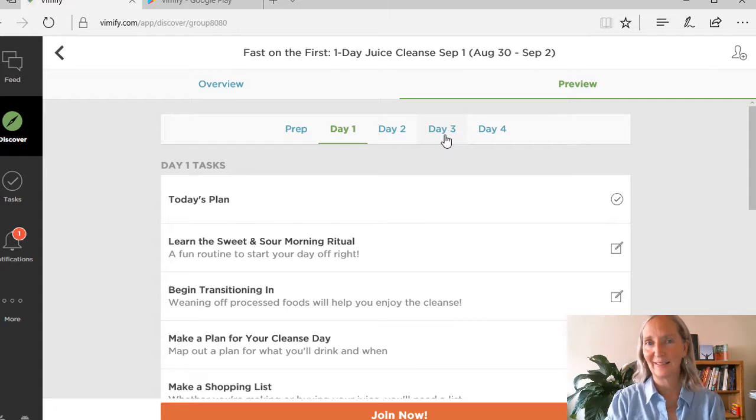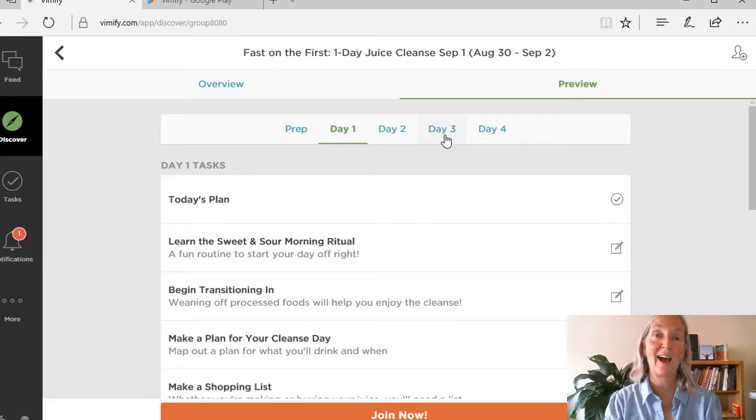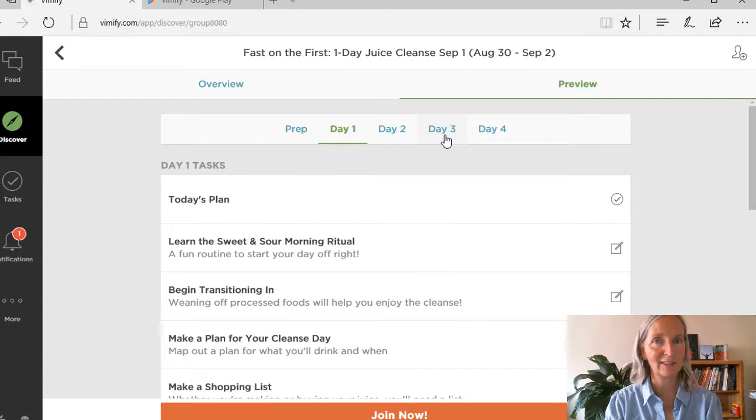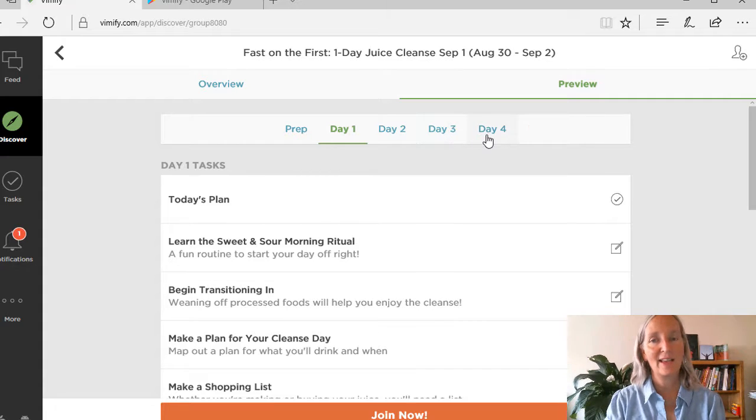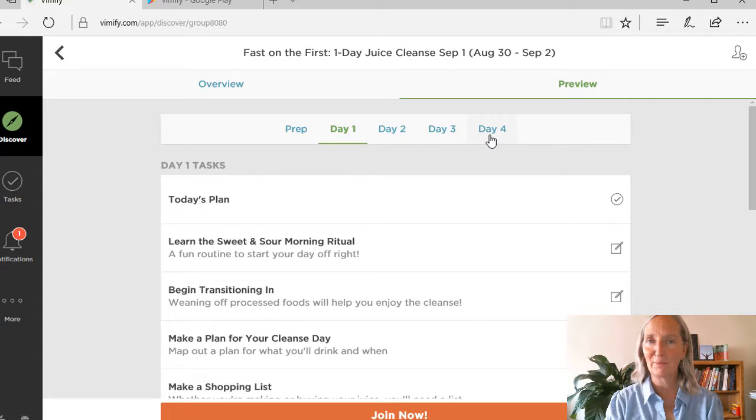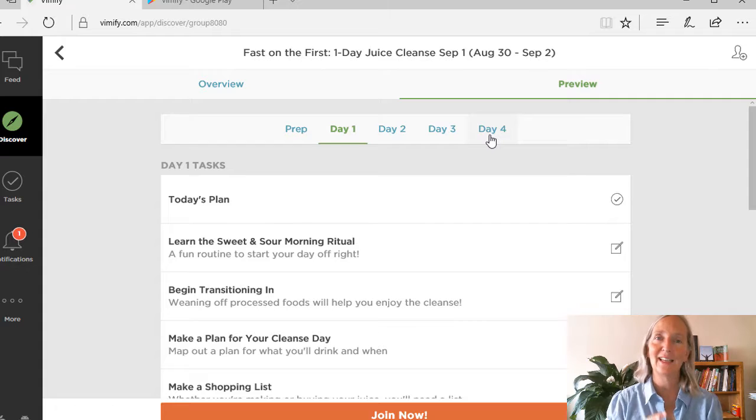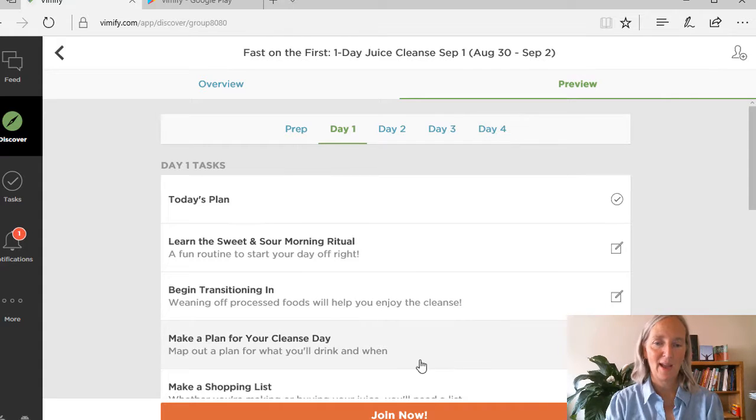And on day three, that's your cleanse day. That's the day that you're going to have six fresh juices. And then day four is you transition out and plan ahead for how you're going to extend those benefits of that healthy eating as you start your month.